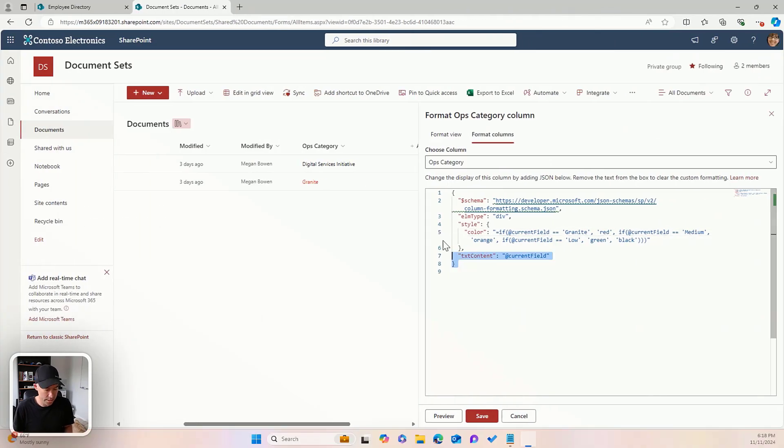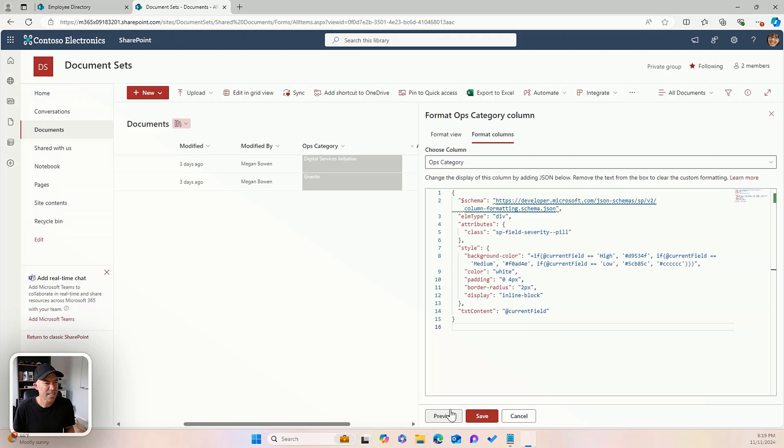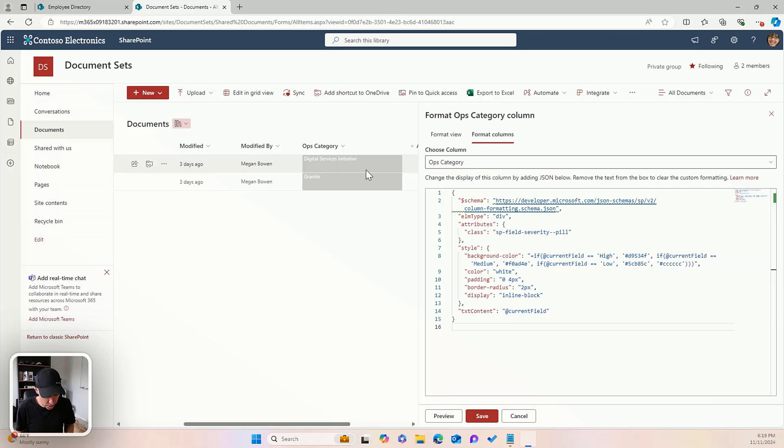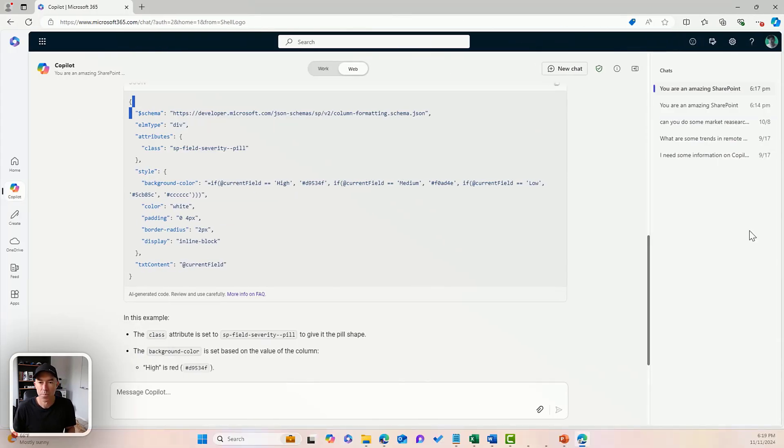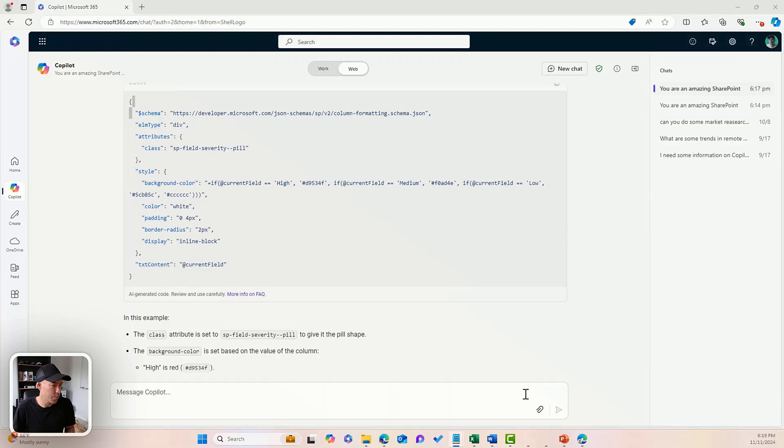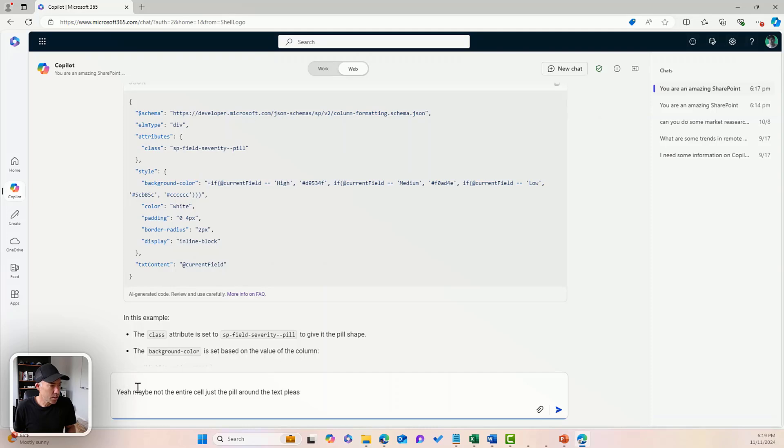We'll jump back over to our library here. We'll hit preview. Now you can see it's changed it a little bit. It's put a background over the entire cell, which is not really what I want. So I'm going to scroll back here. I've got this written, maybe not the entire cell, but just the pill around the text, please.